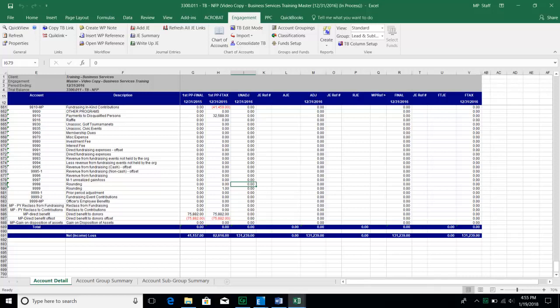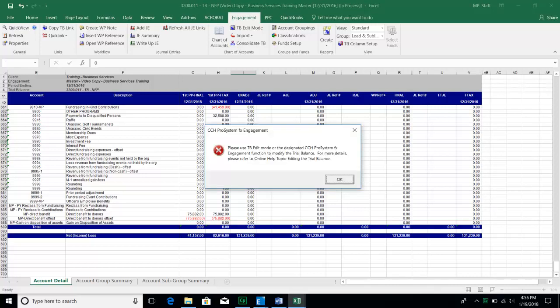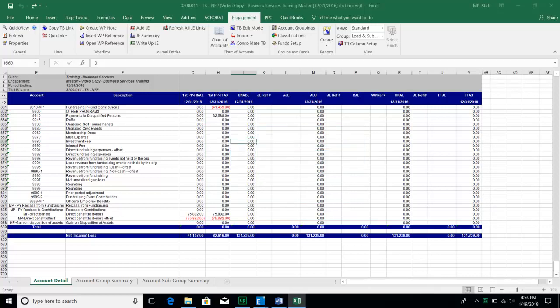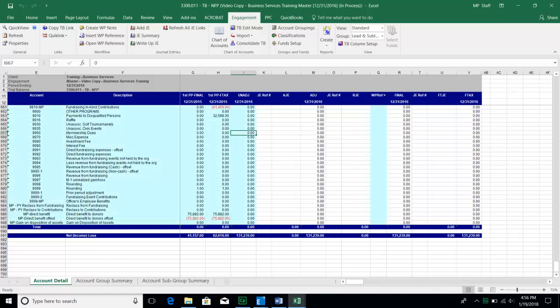If you get a trial balance from a client that is not in Excel format, you'll have to manually key those numbers into the database — which is not preferable. If at all possible, convert any file to Excel for import. If you cannot, note that all columns are white and you are not allowed to change them until you go into TBEdit mode. To get into TBEdit mode, stay on the Engagement ribbon at the top and choose TBEdit Mode. Then anything highlighted in teal blue can be changed. Make sure that if you are manually keying anything, you continue to come down to zero at the end so everything is in balance.